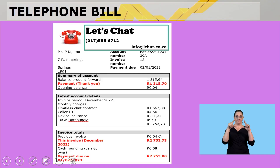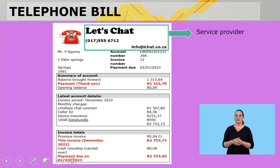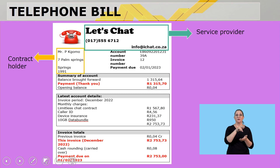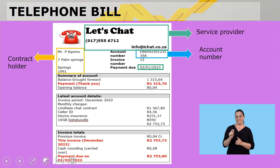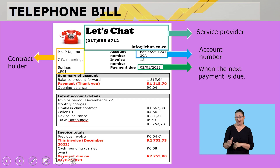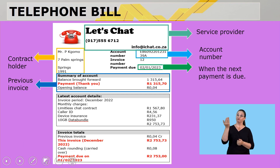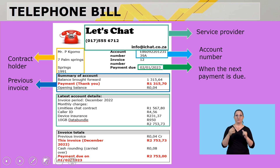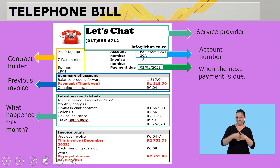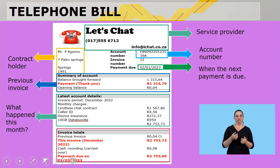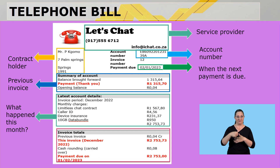Let's quickly look at a telephone bill. The first part is the service provider — LetChat. The second shows the contract holder, Mr. P. Como. Then there's an account number and a payment due date telling you when the next payment is due. There's a summary of the account showing the previous balance, whether you paid, and the opening balance. Then the latest account details show what happened this month and what you need to pay, with invoice totals.